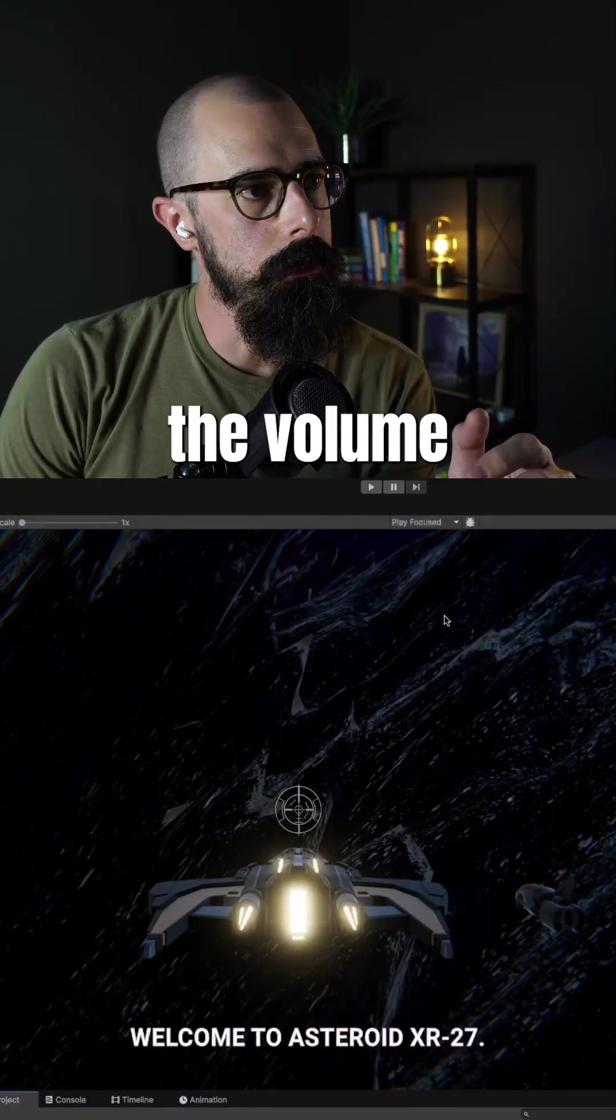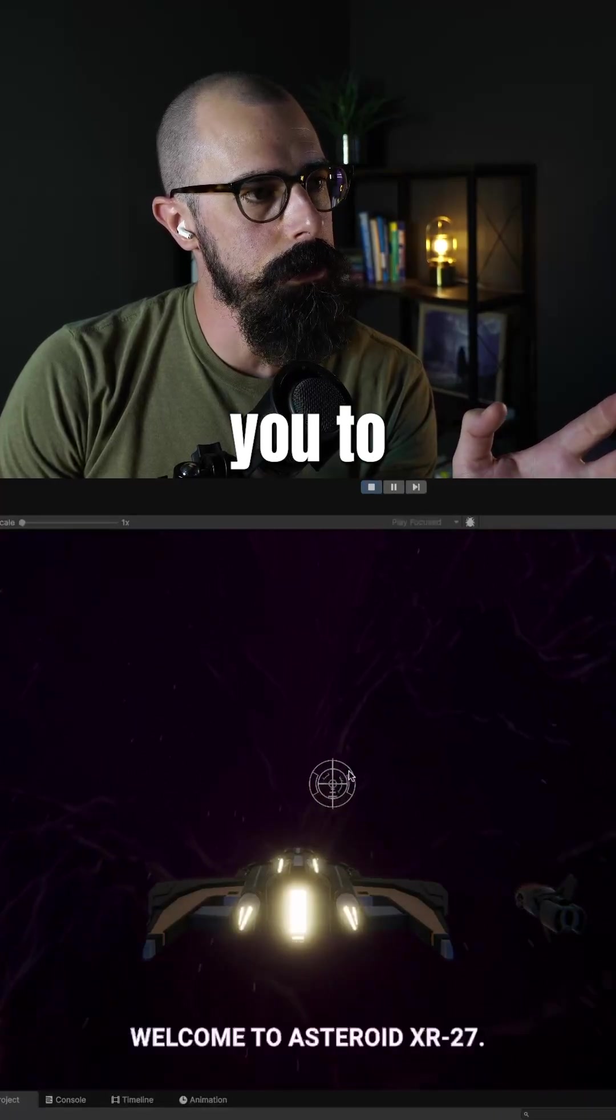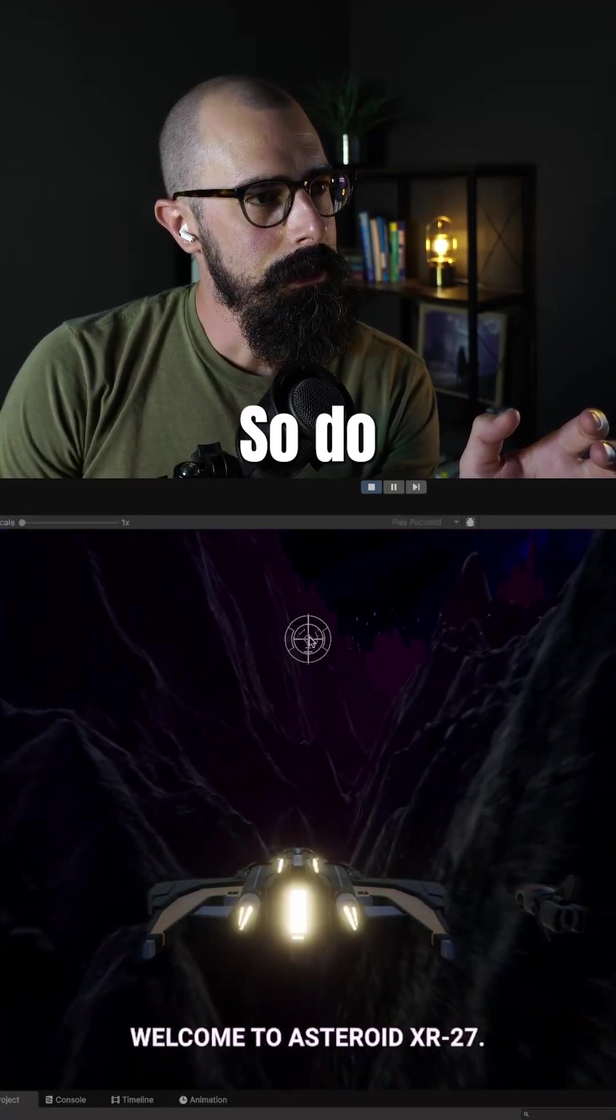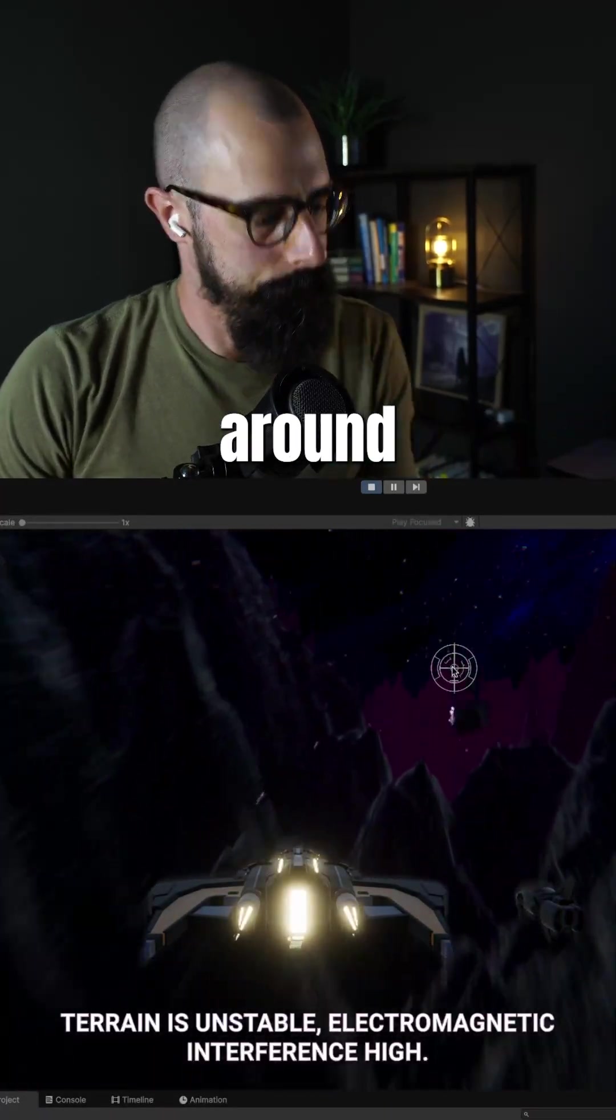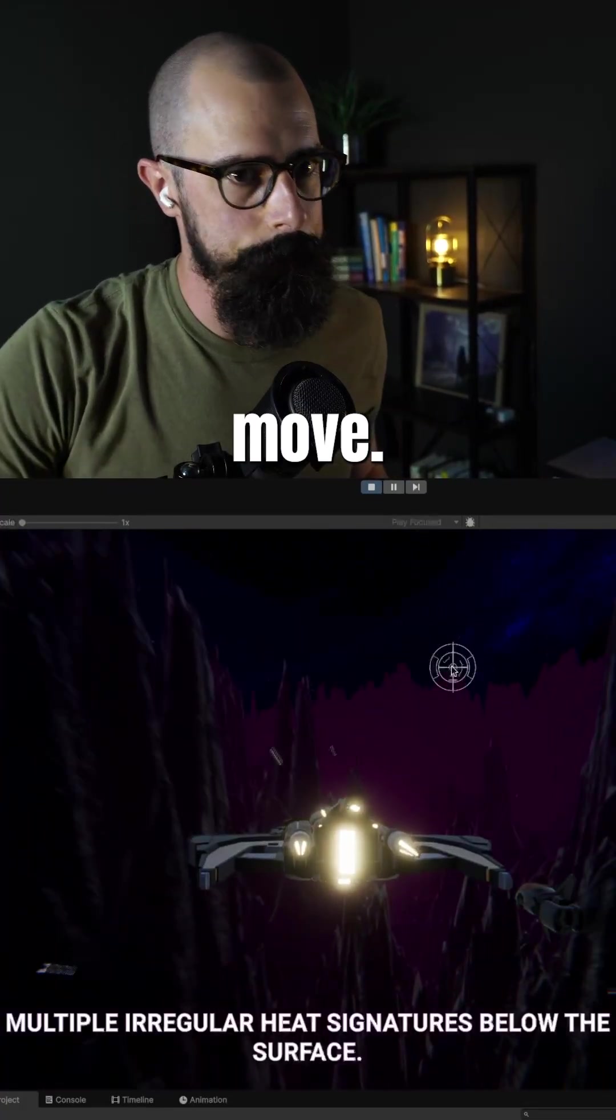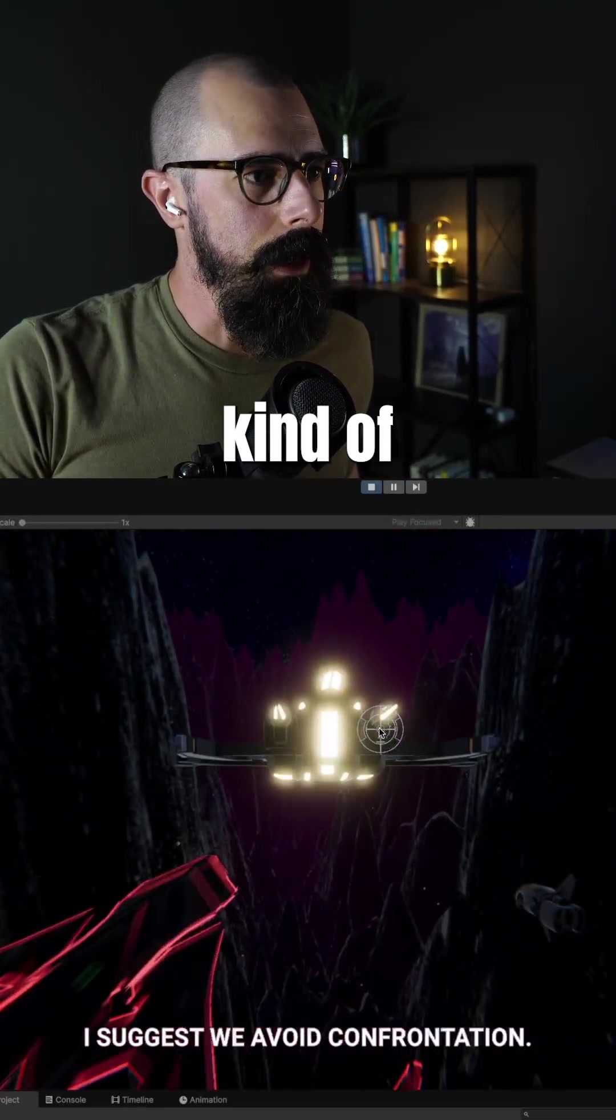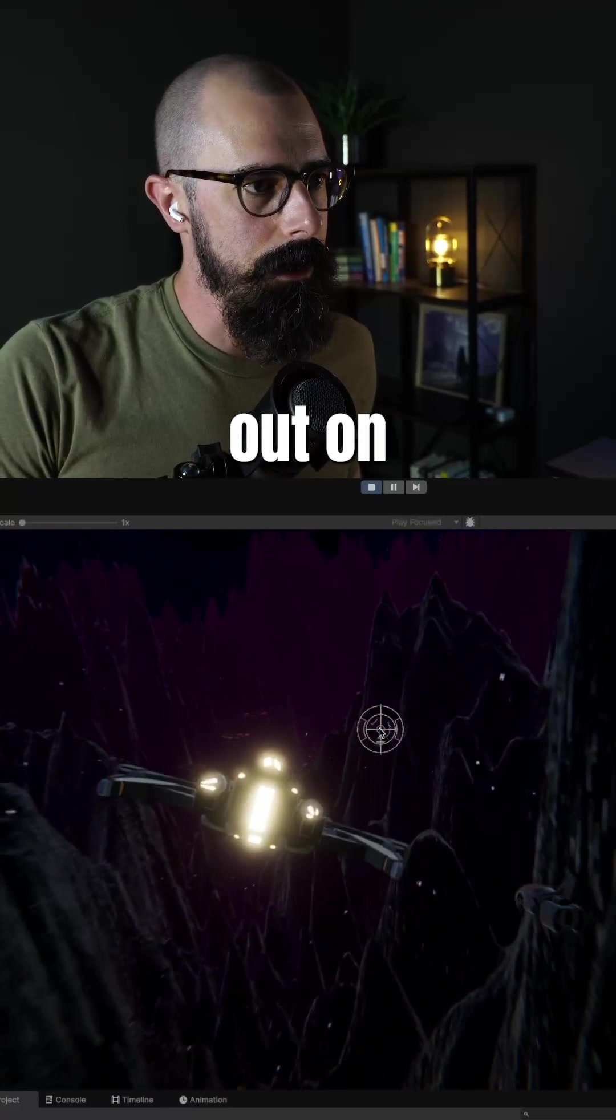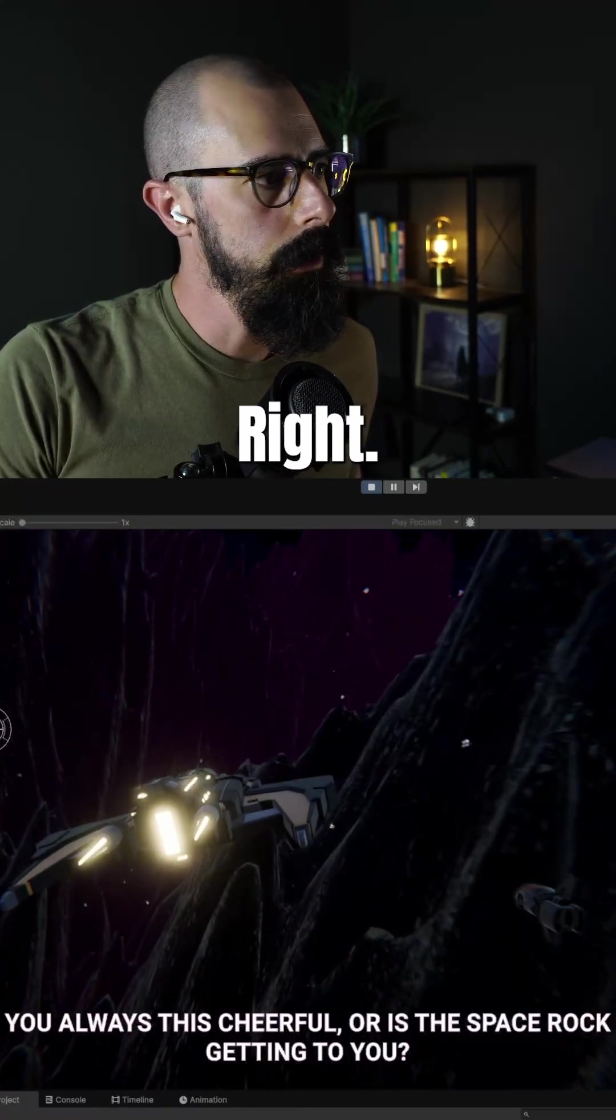I'm going to mute the volume just because it's a little loud, and I want you to see these. So do you see these particles floating around? Before I die here, I got to move. It might be kind of hard to see, but you can see them out on the sides there. Almost looks like snow, right?